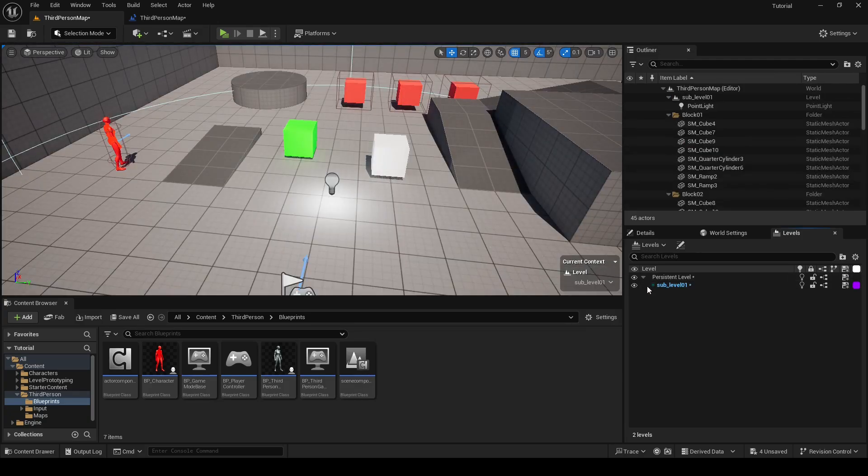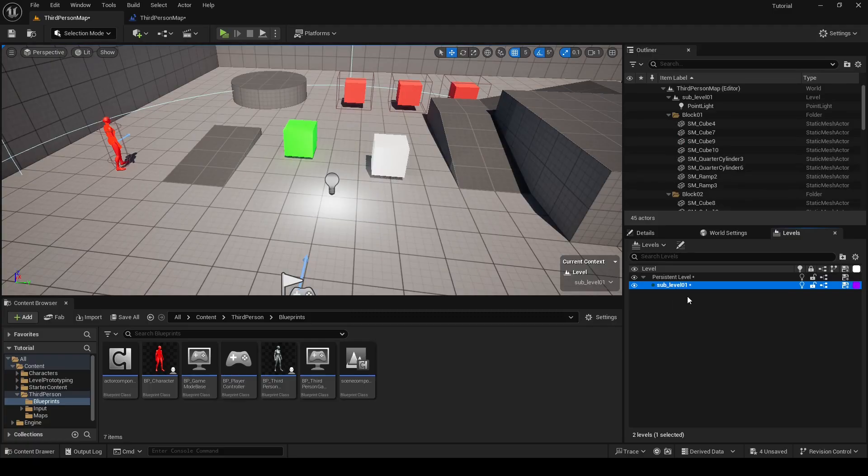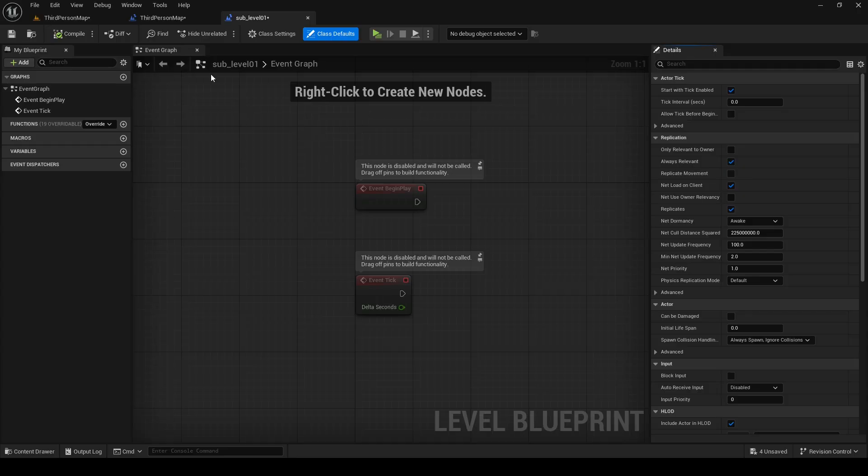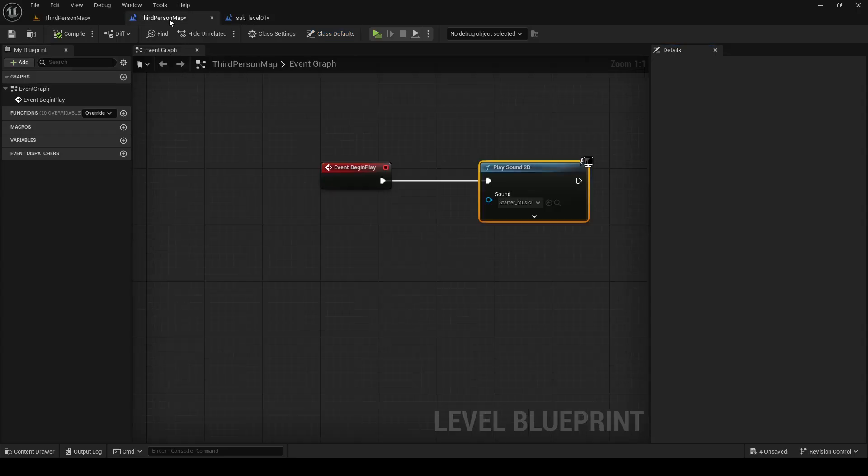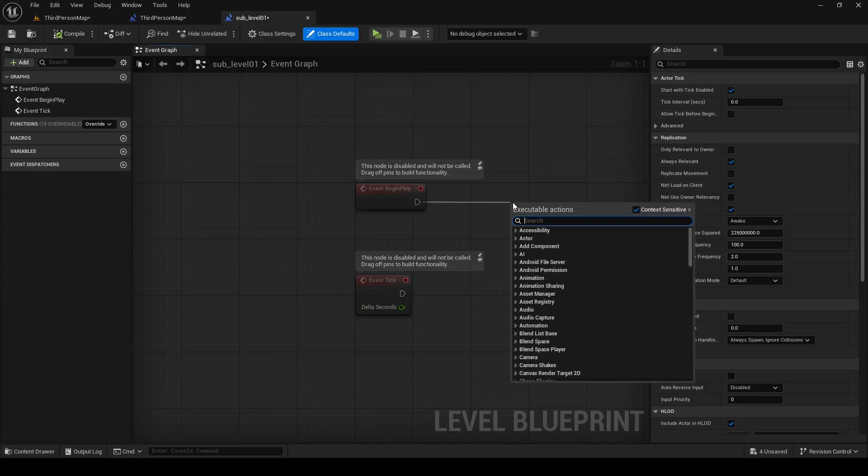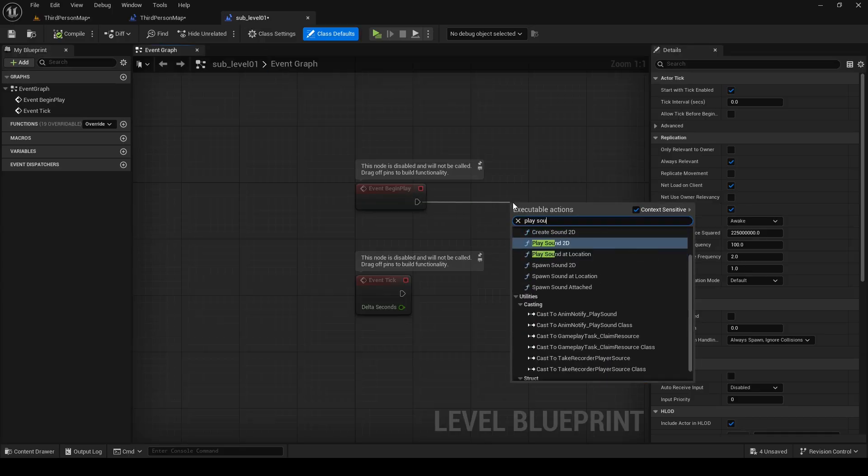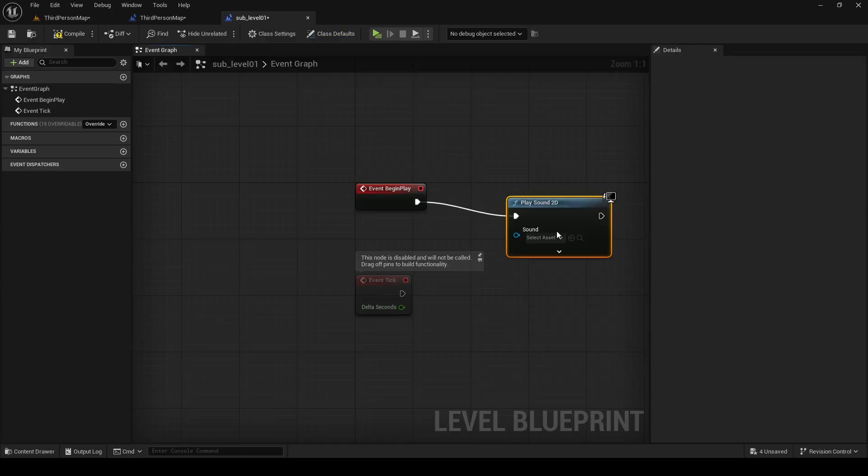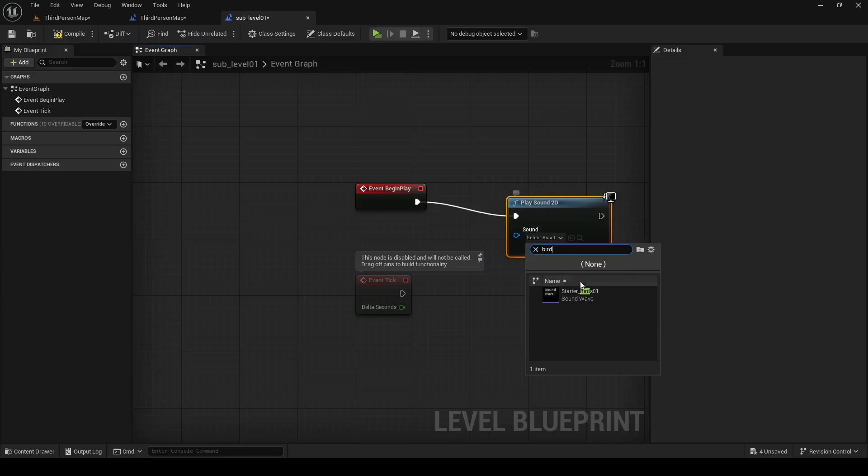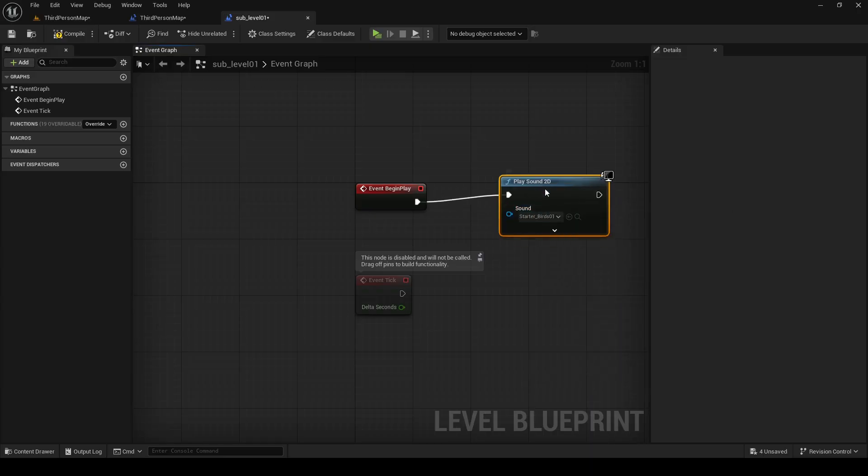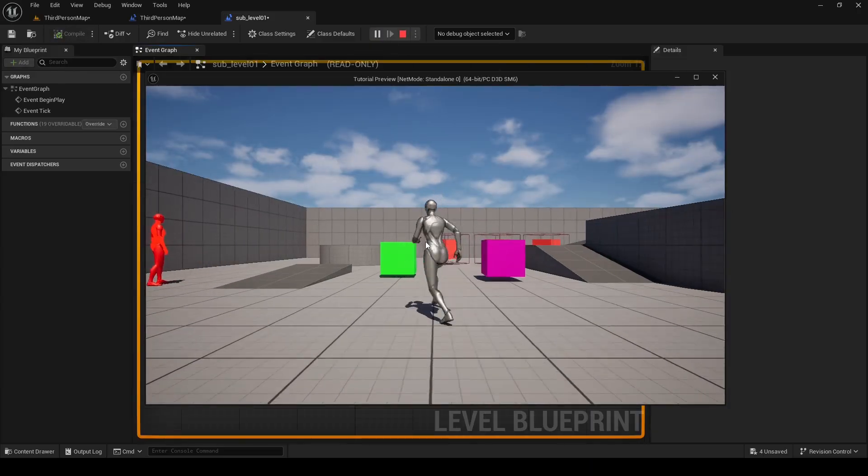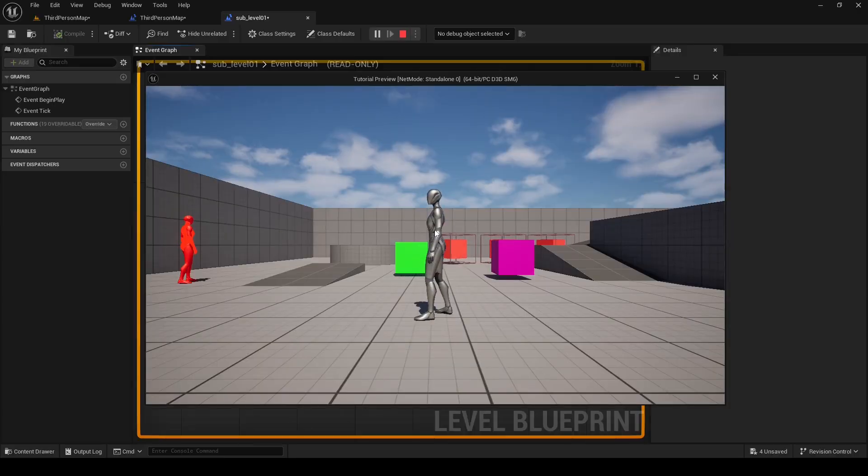To open blueprint for your sub level, you can click this icon here. And at the top you can see levels name. Now I will disable music that I have added in my main level. Then I will add music to my sub level, compile my blueprint and click play. Unfortunately I don't hear any music.